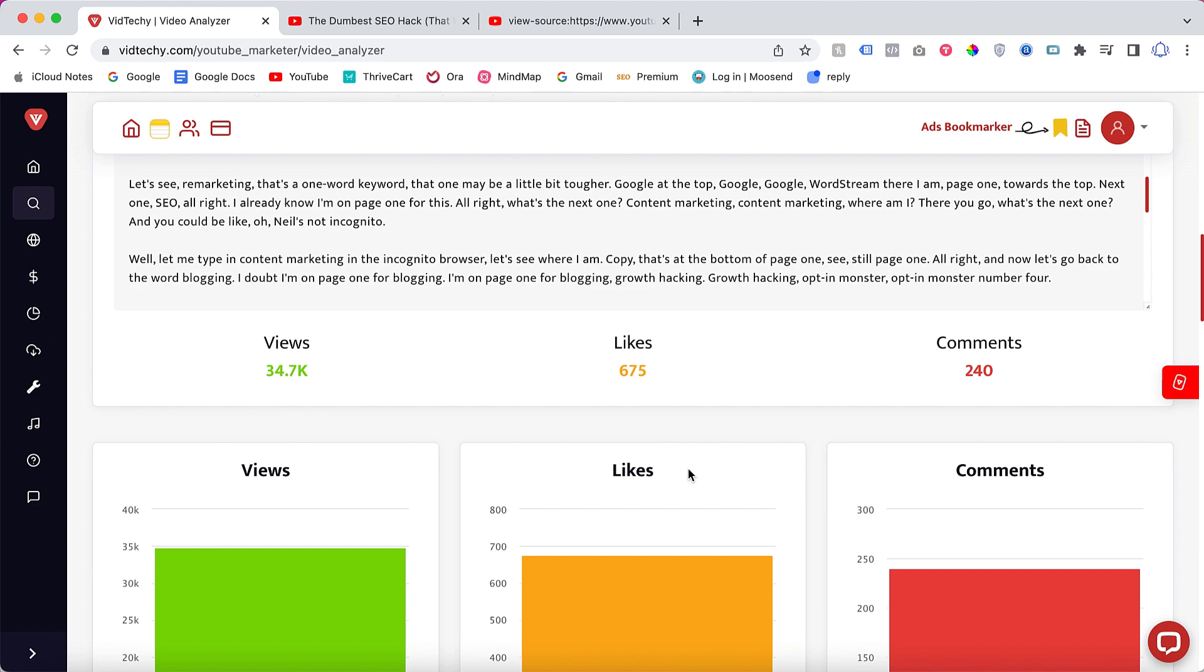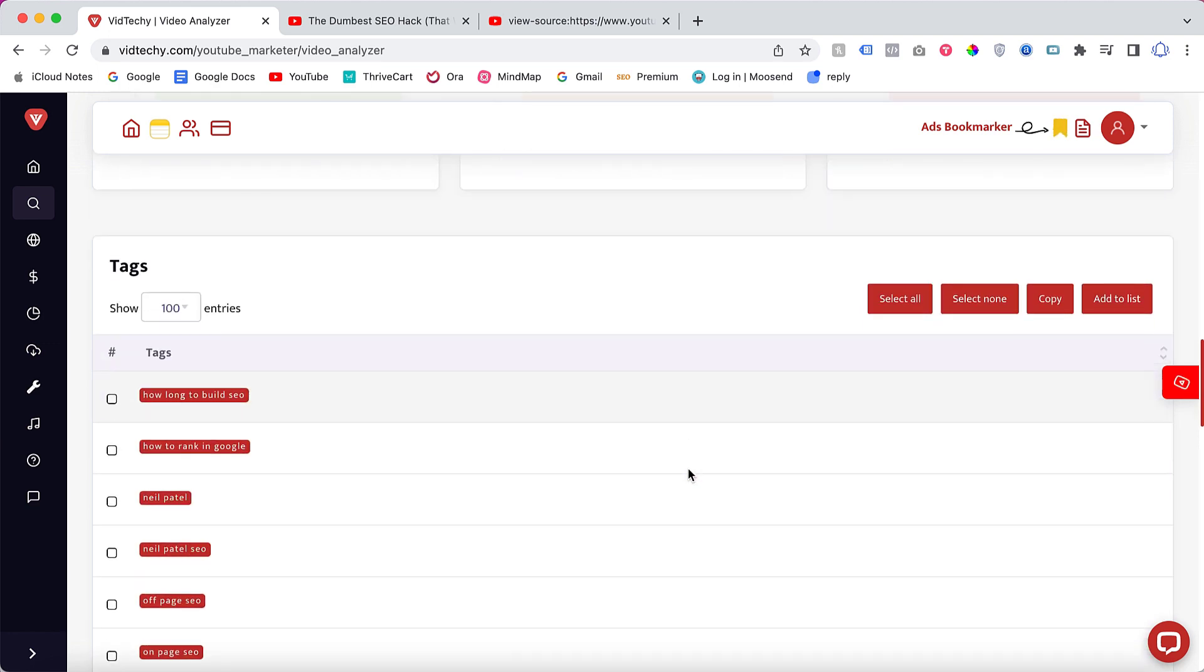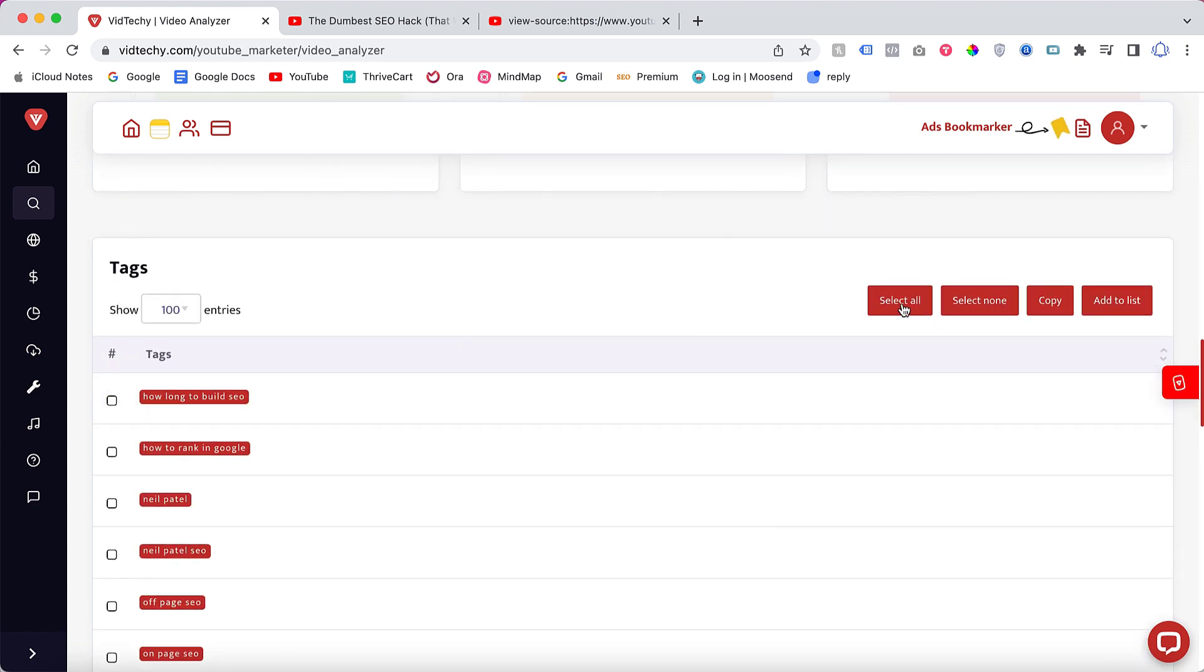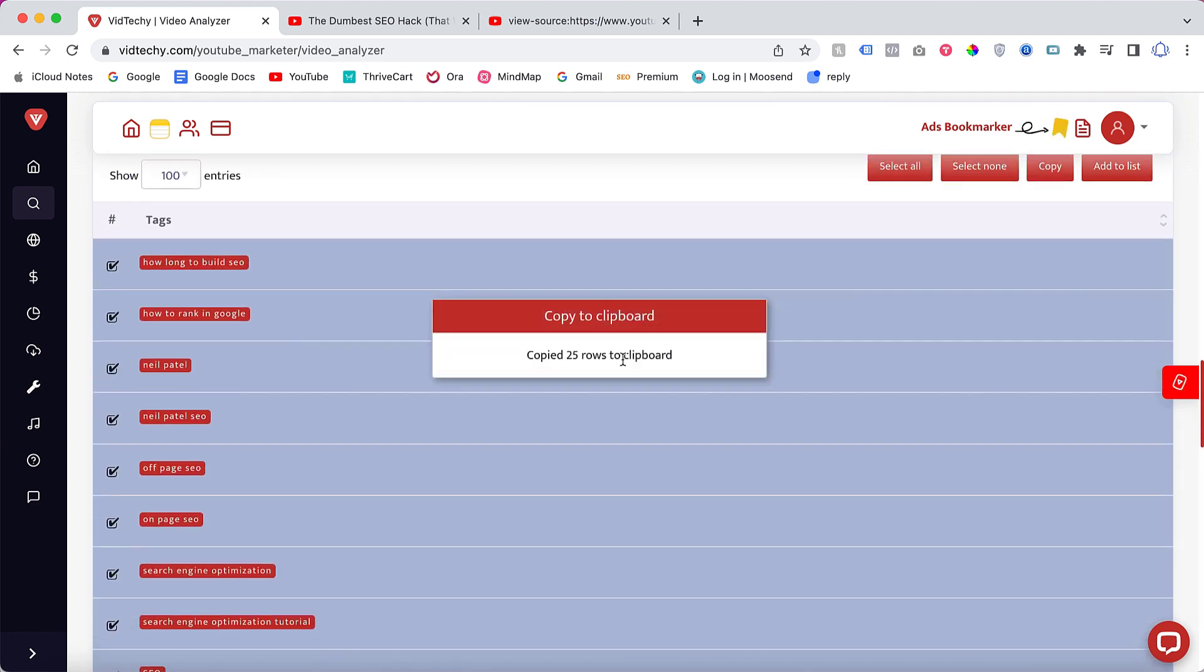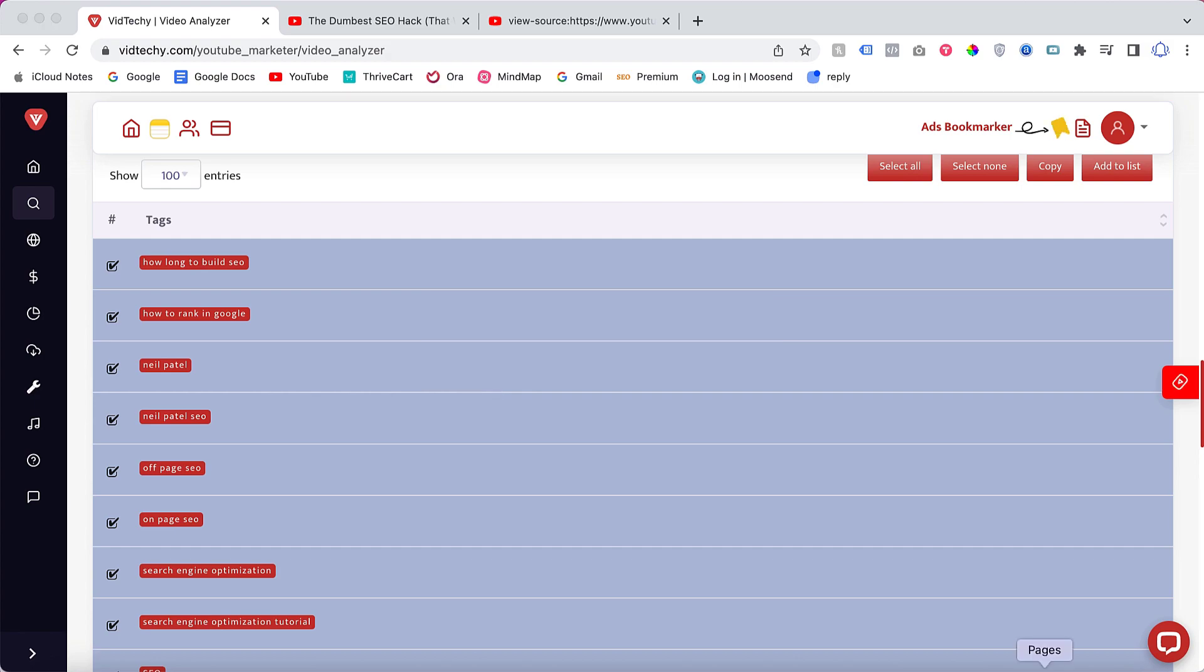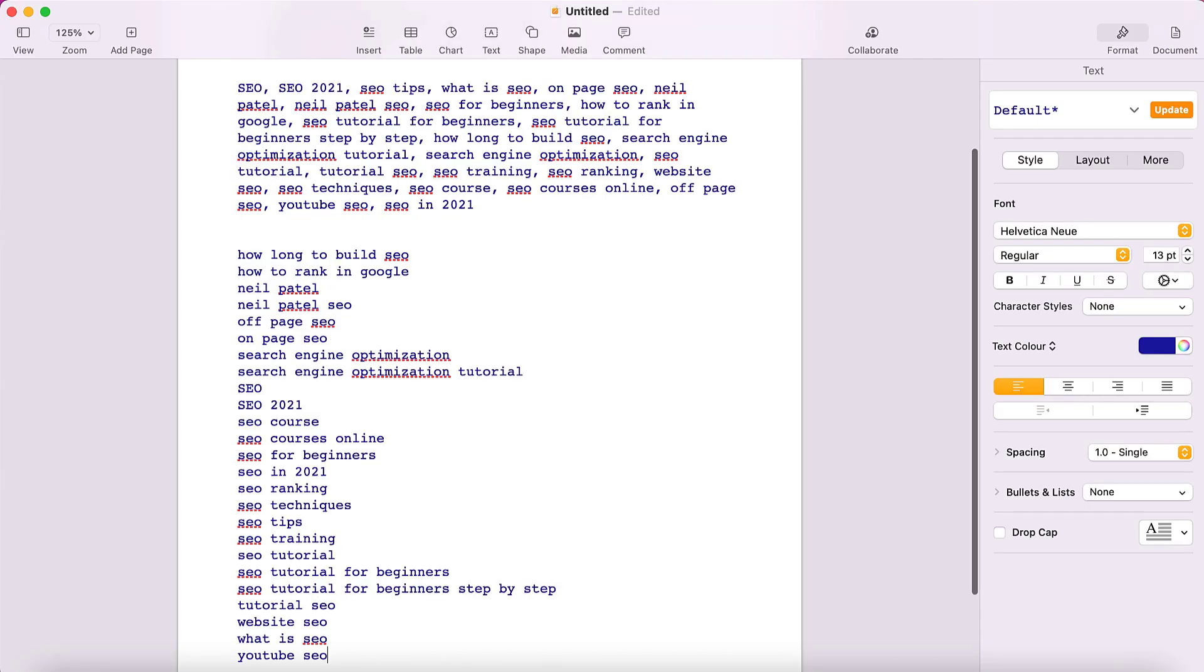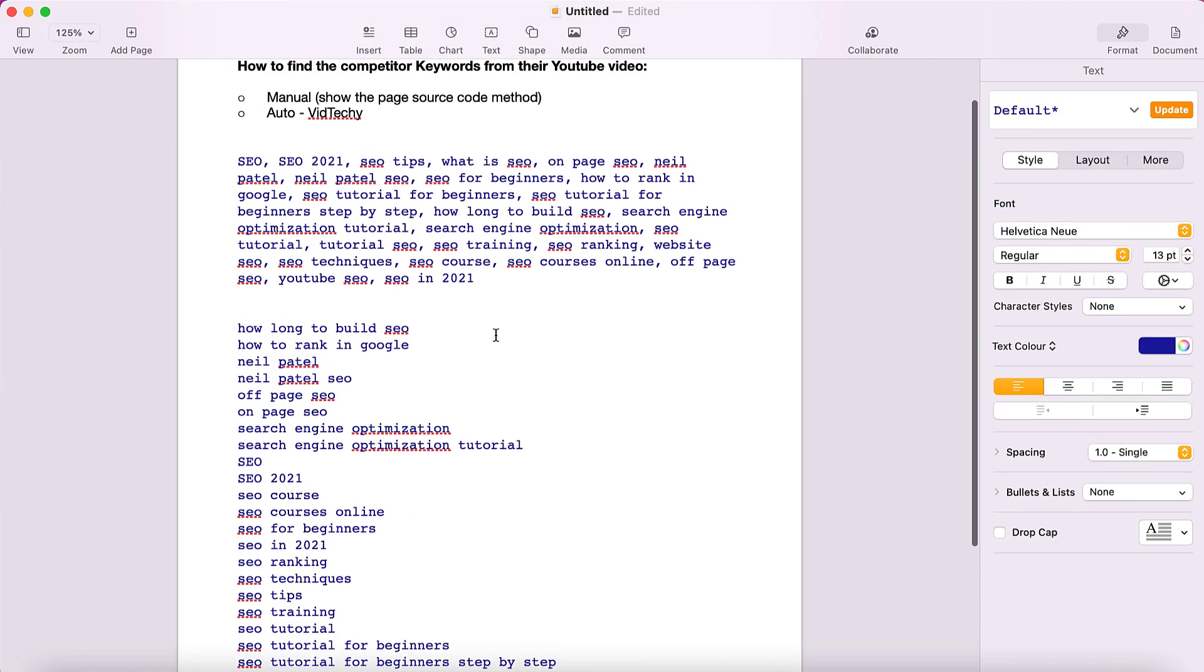You can see all the statistics here. Once you come here, you can select all and copy them. These are all the keyword tags that Neil Patel is using.